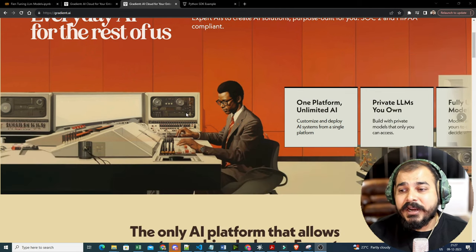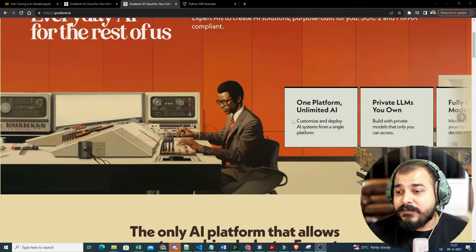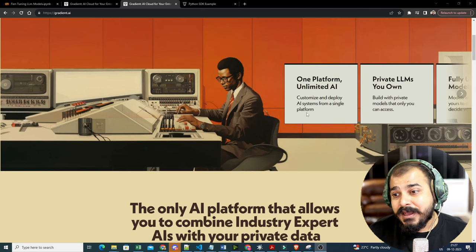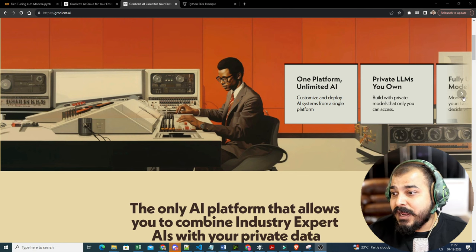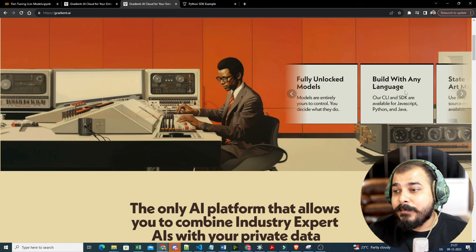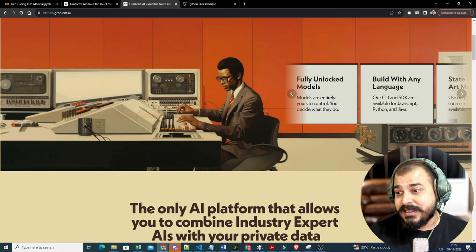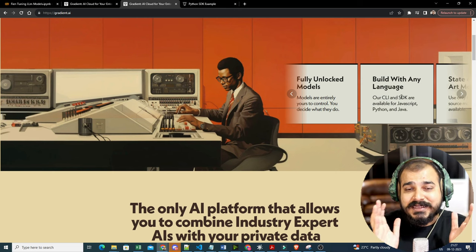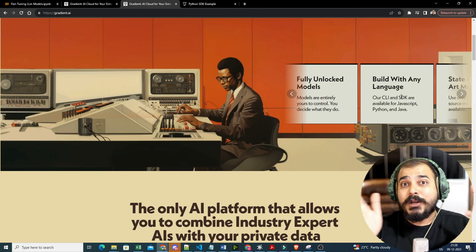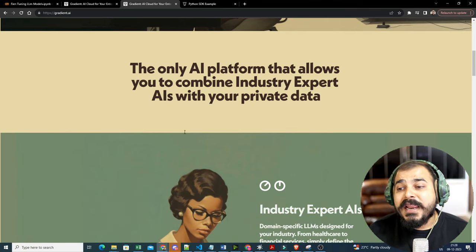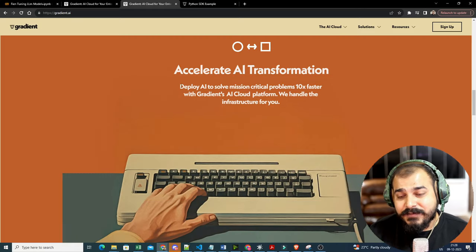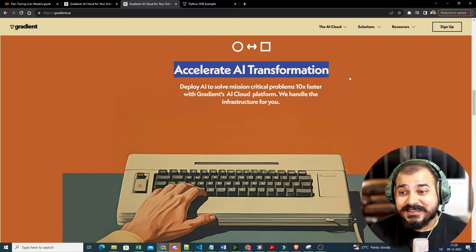Now let's understand what gradient.ai provides. It is a one-platform unlimited AI solution. It not only does fine-tuning — it helps you develop, deploy, and even handle the inferencing part. You can create your own private LLMs, fully unlocked models, and build with any language. It provides three SDKs: JavaScript, Python, and Java. It is the only AI platform that allows you to combine industry expert AI with your private data.